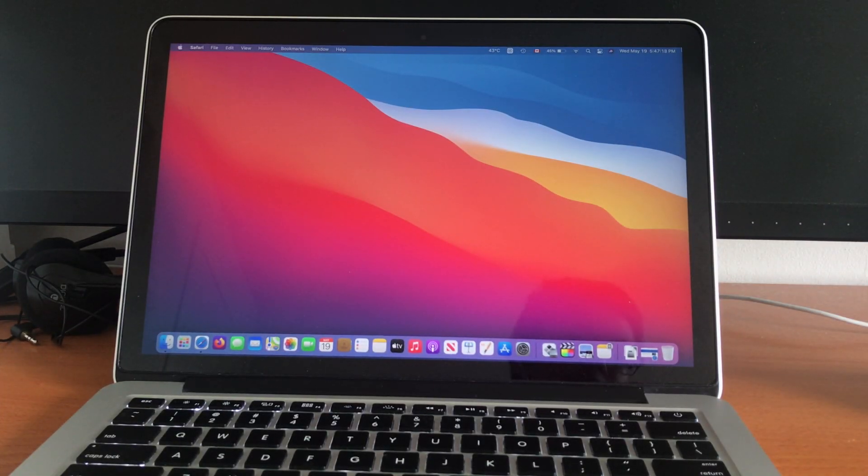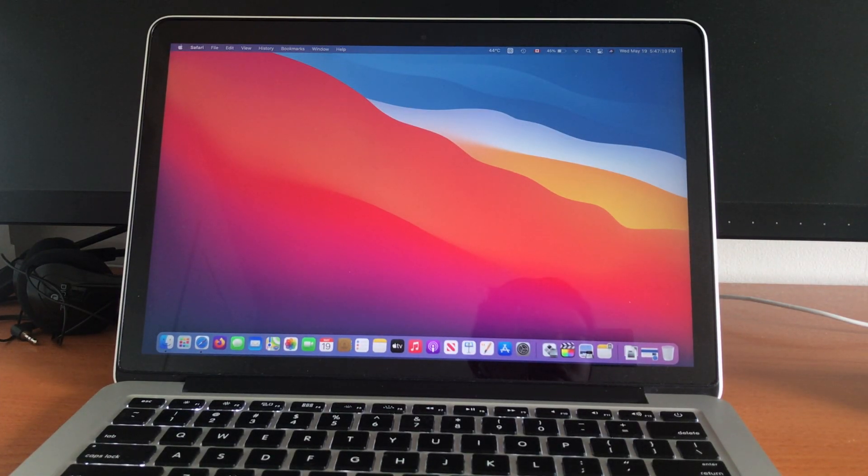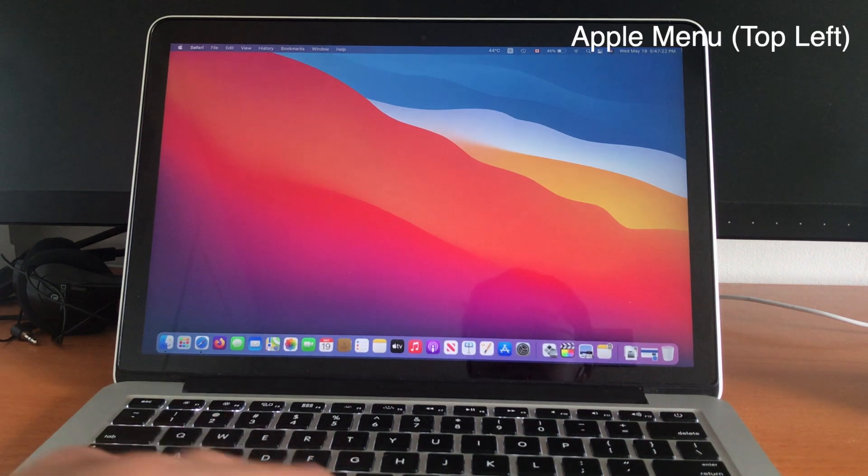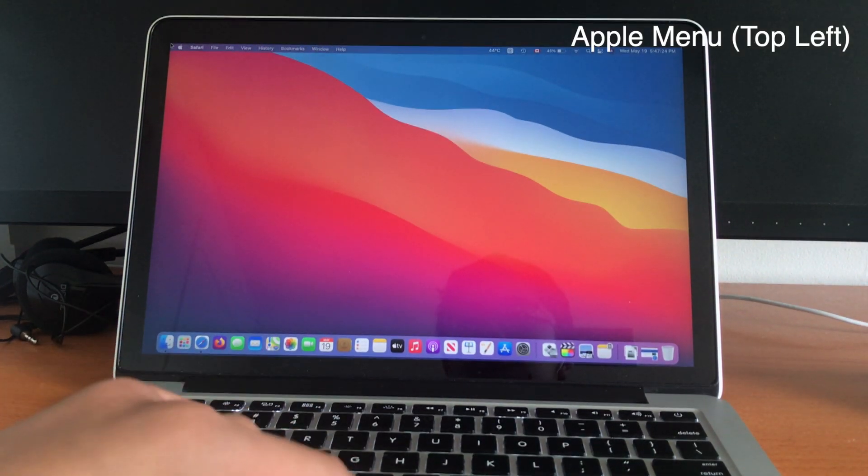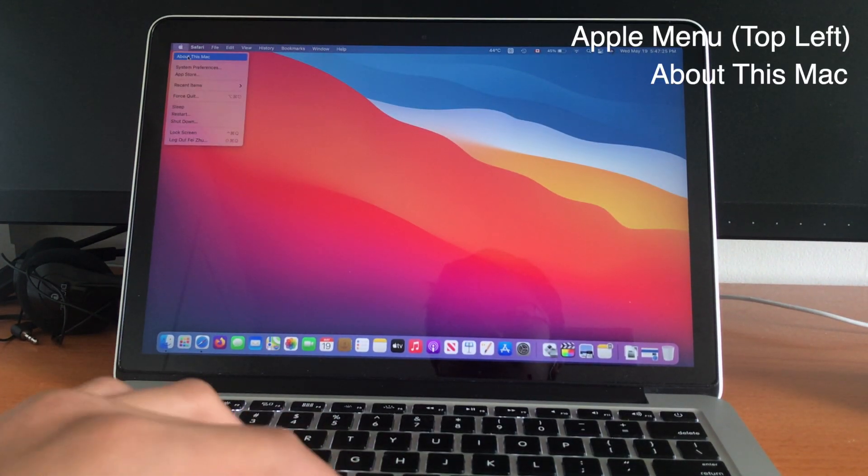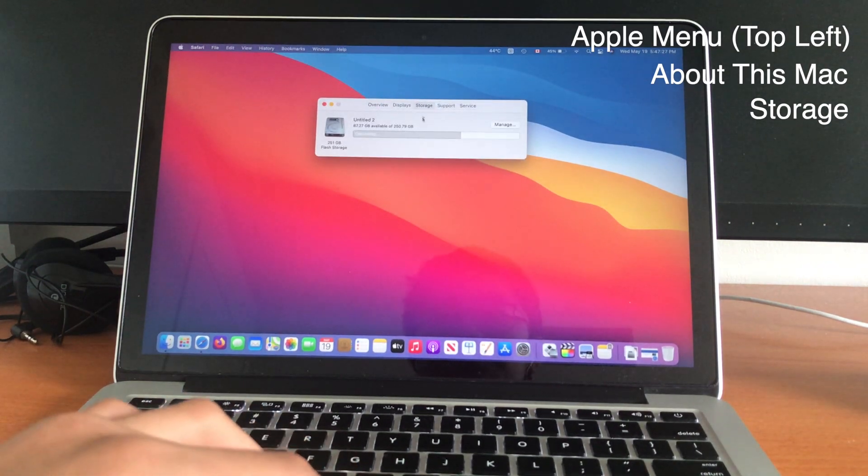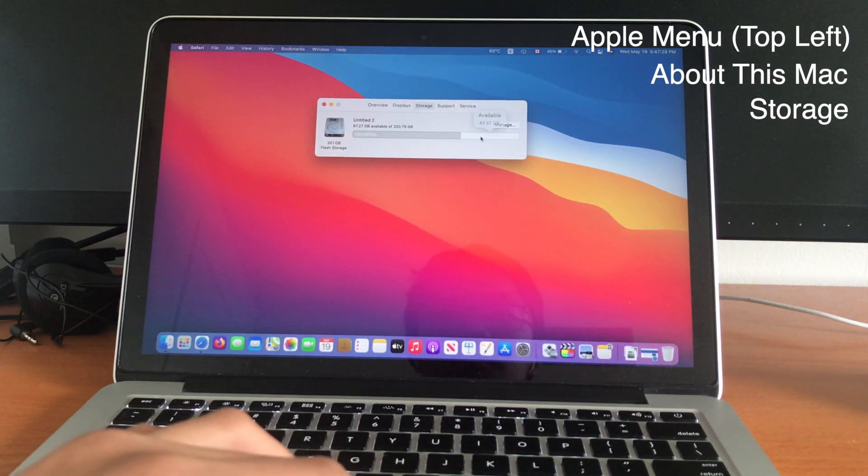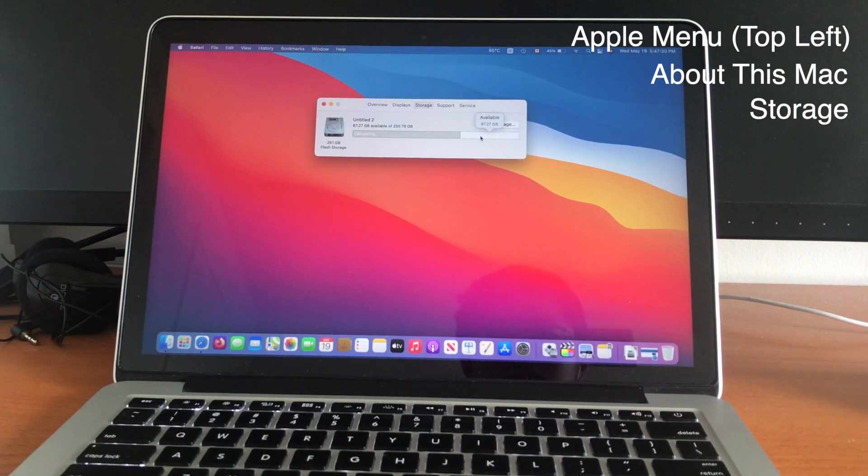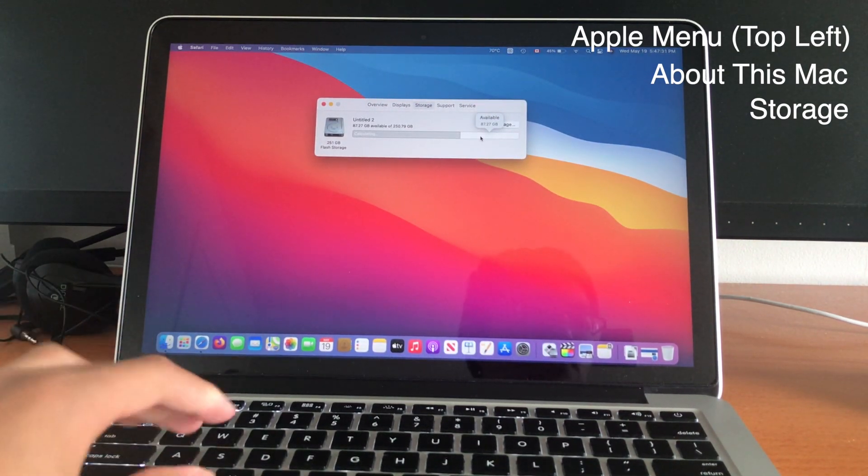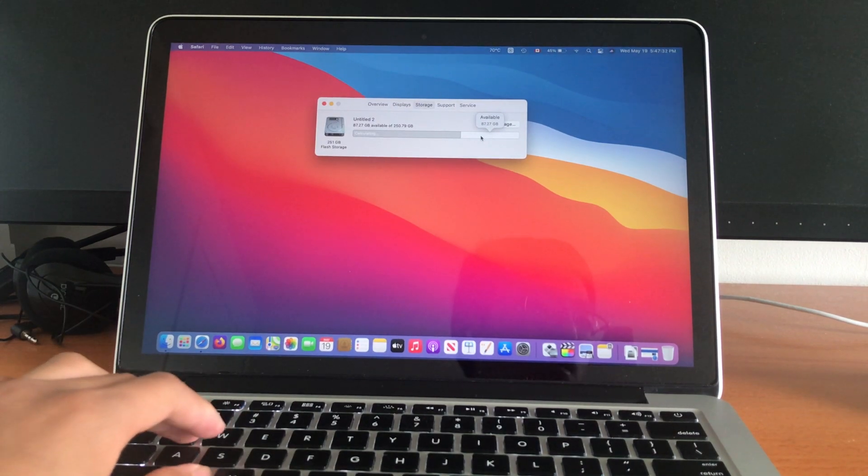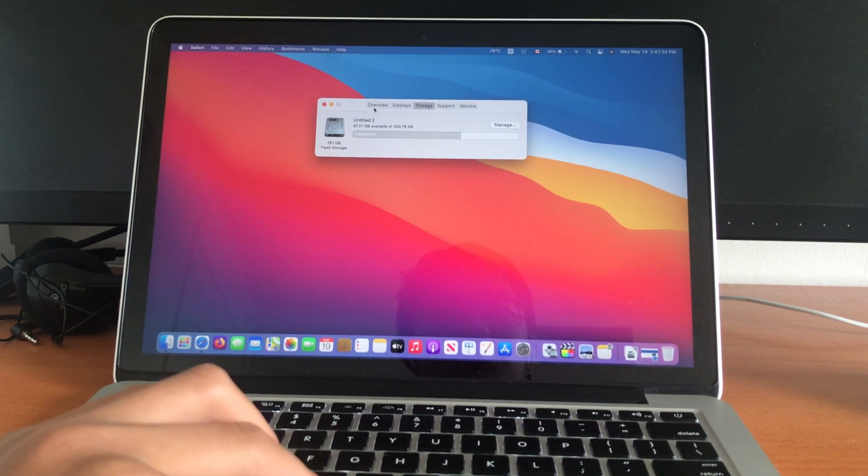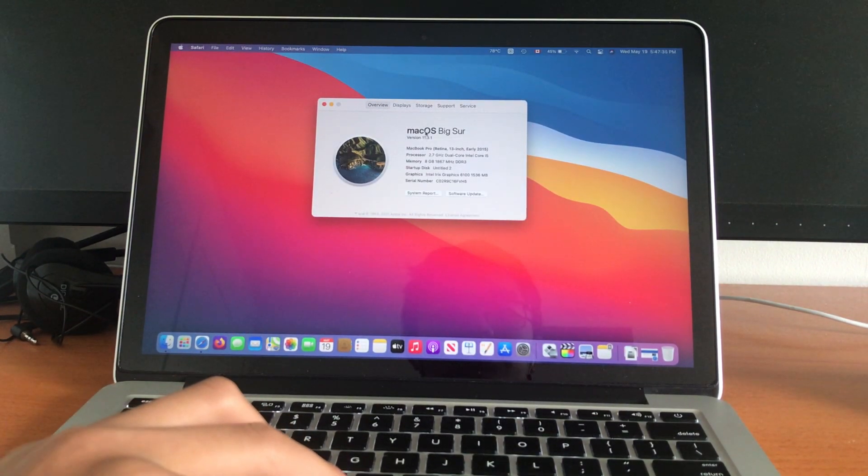Before starting, it is worth noting that you'll need at least 50 gigs of free storage on your hard drive, so check for that by going into the Apple logo, about this Mac, storage. And I still have 87 gigs left, so I should be fine for this. And you'll also need to be running macOS Big Sur. I am right here.